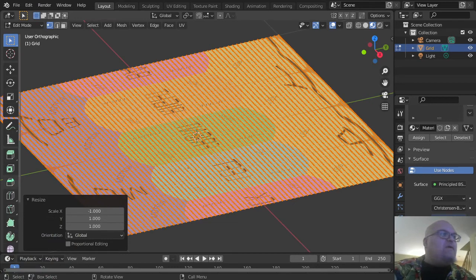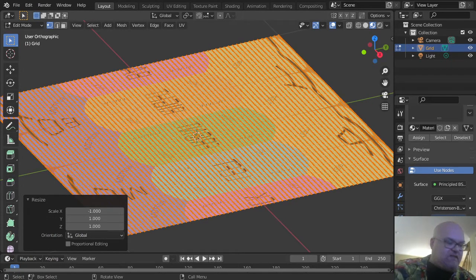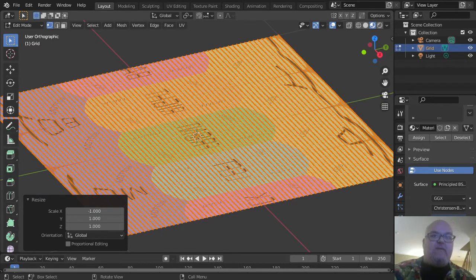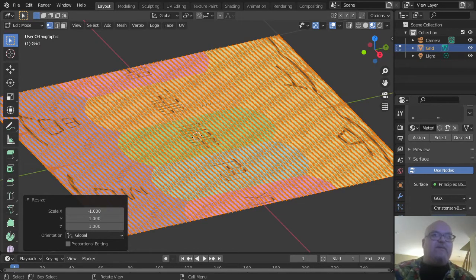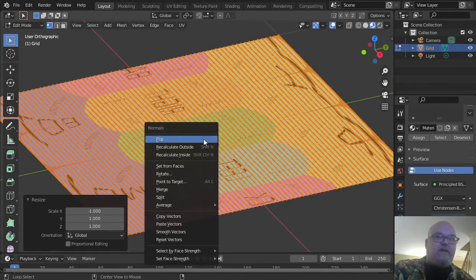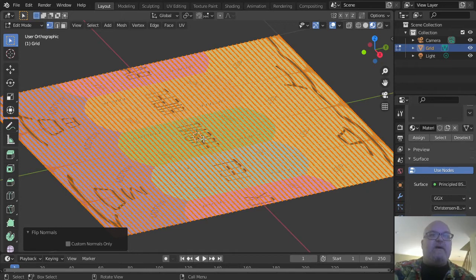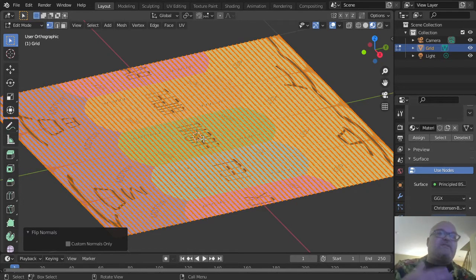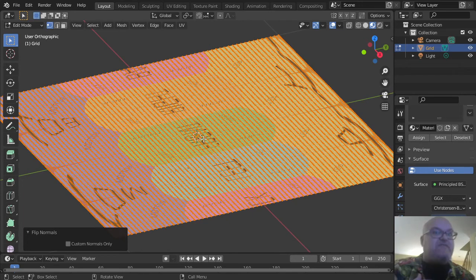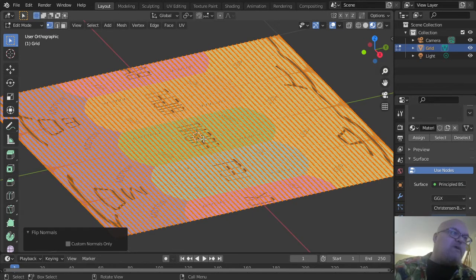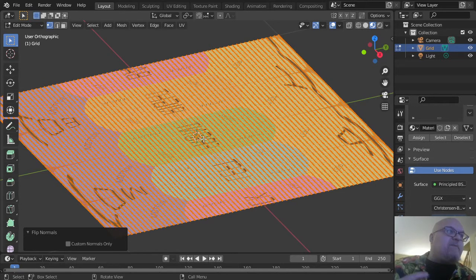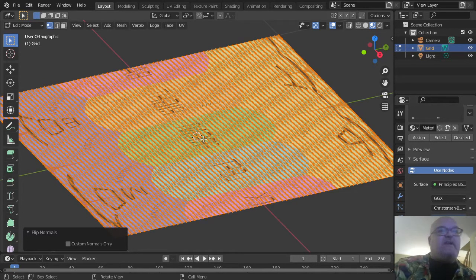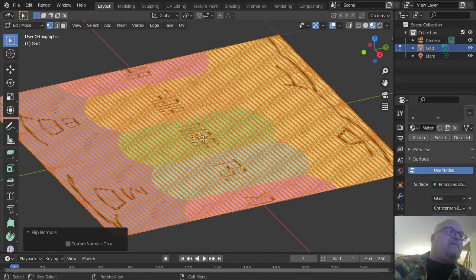Next, flip the normals. Press Alt+N to bring up the normals menu, then F to flip. This reverses the direction that all of the planes face on this mesh, because they need to face inwards to the sphere to properly display your equirectangular texture on the inside.